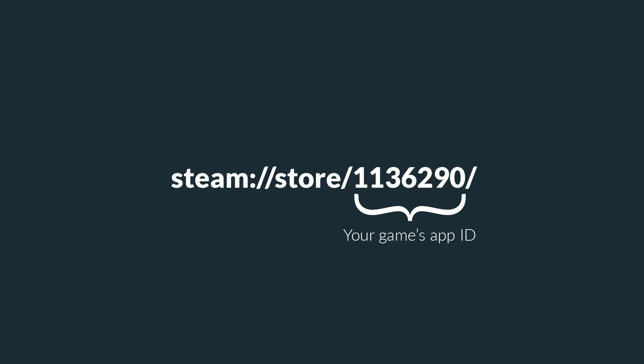To do this, you need a special URL: steam colon backslash backslash store backslash your game's app ID. There are two methods to get your game's app ID on Steam.